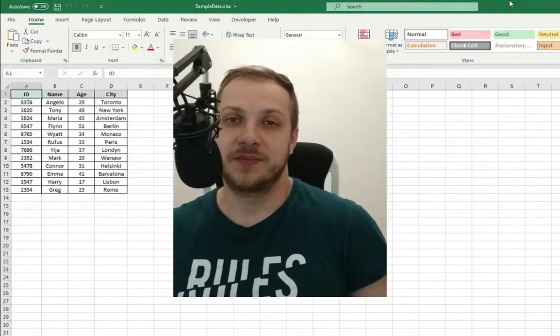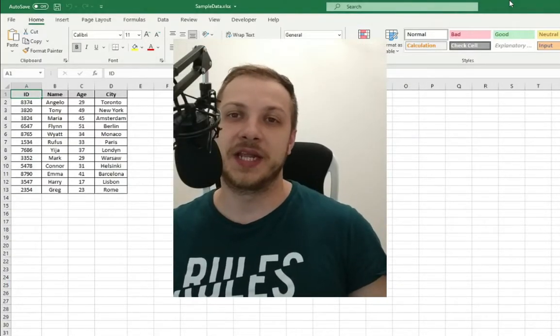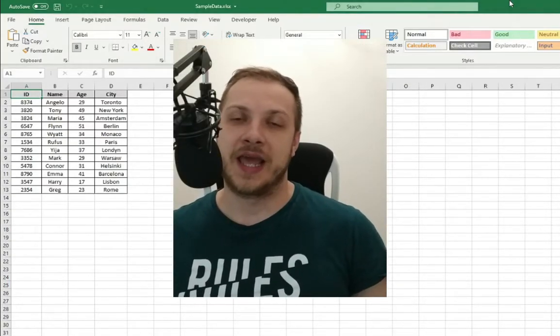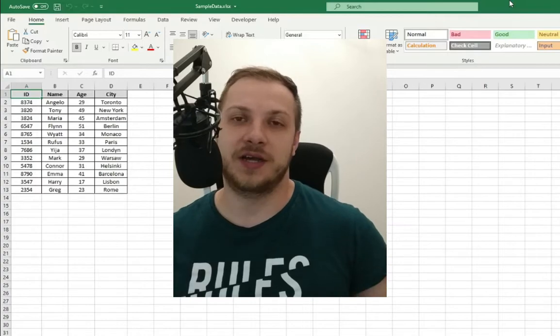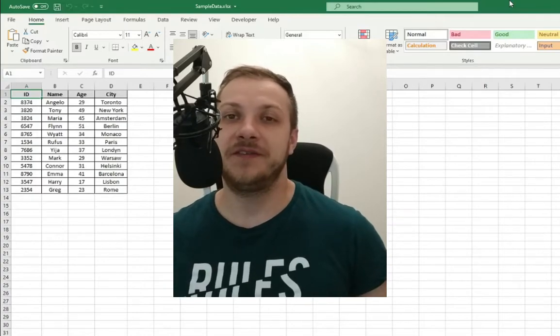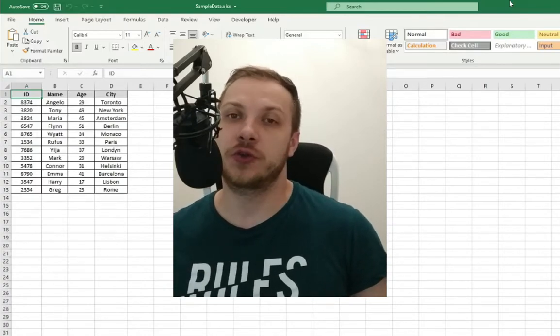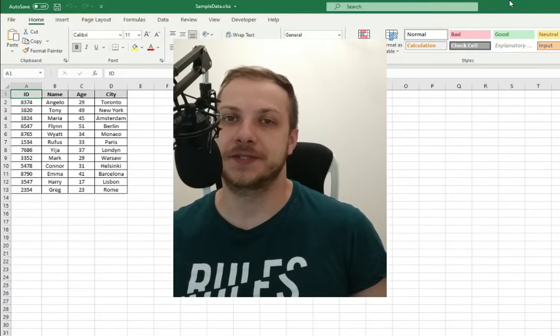Hello ladies and gentlemen, my name is Tomasz and welcome to the VBA on your own series.